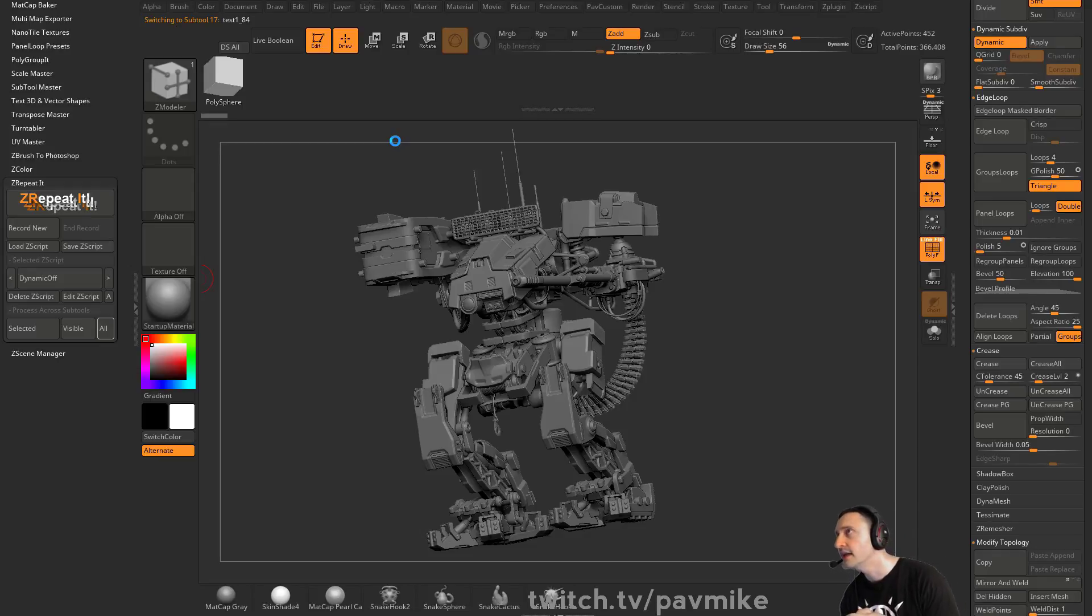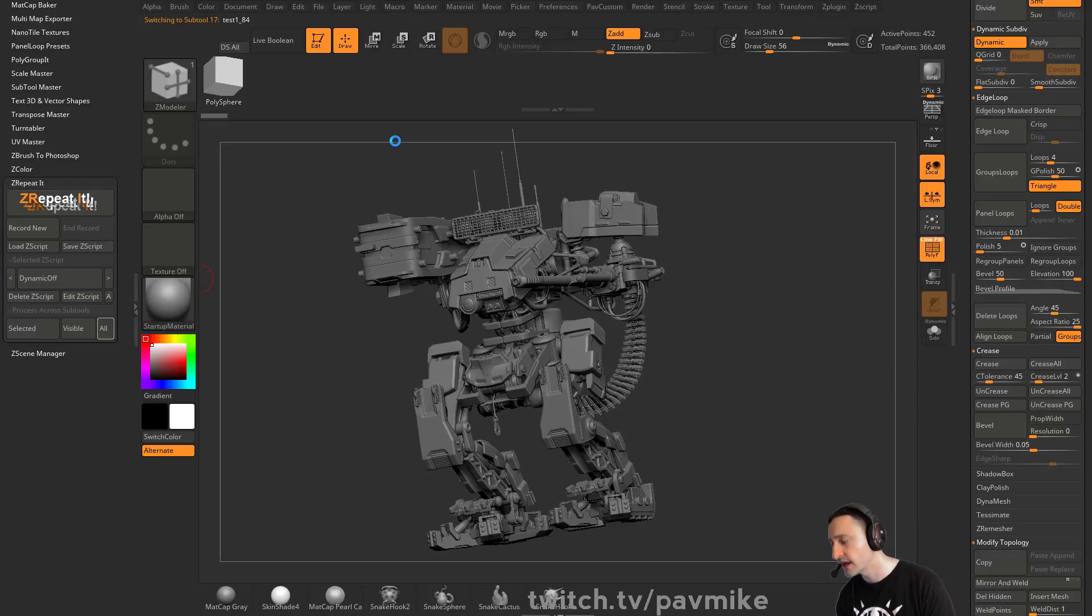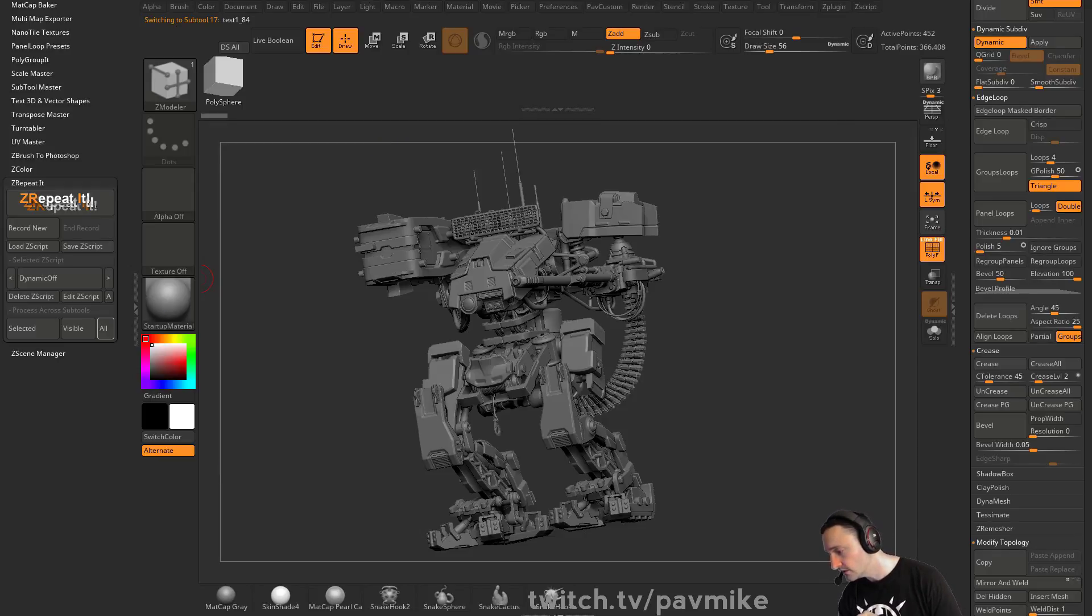But yeah, anything with a very precise thing and you're talking about tolerances and stuff, CAD programs are the way to go. You can always go between ZBrush and CAD programs.